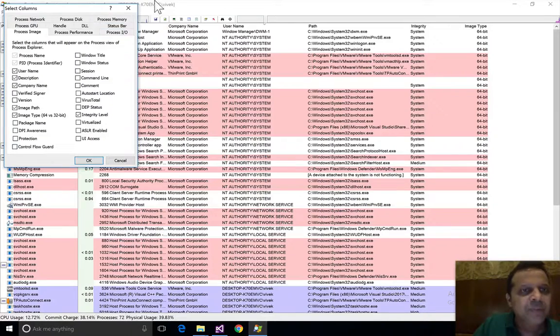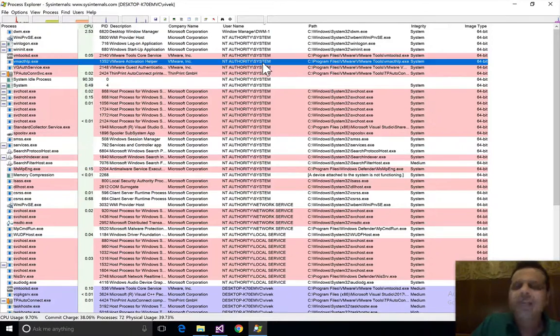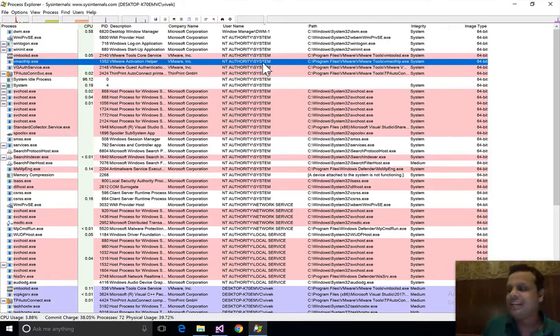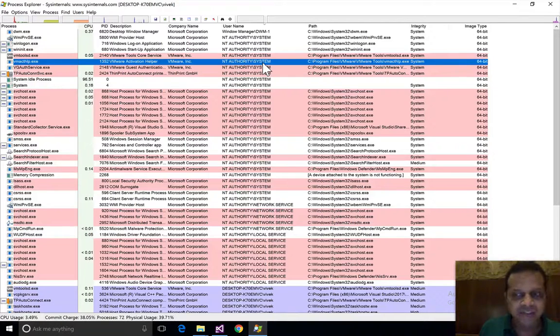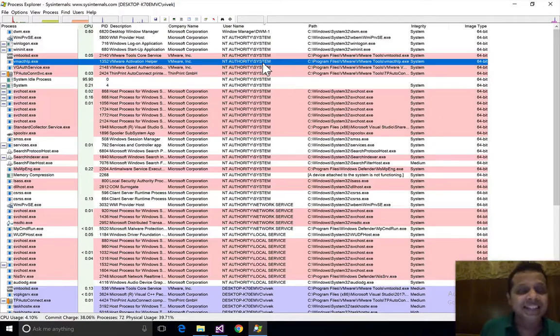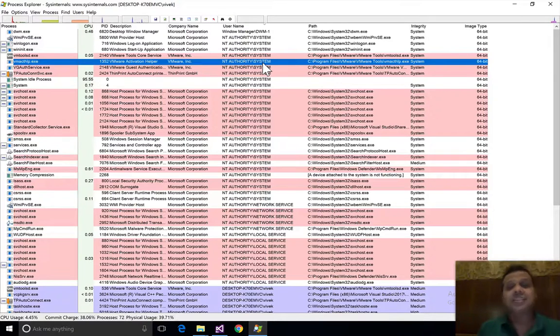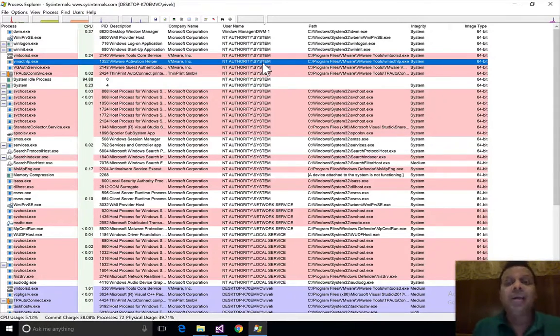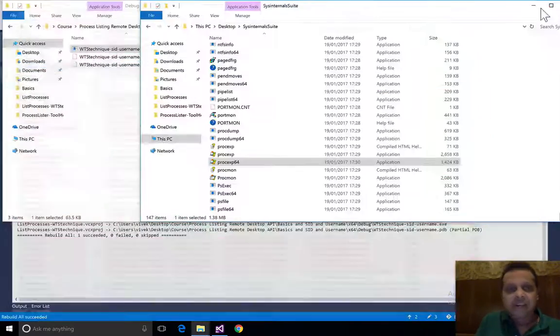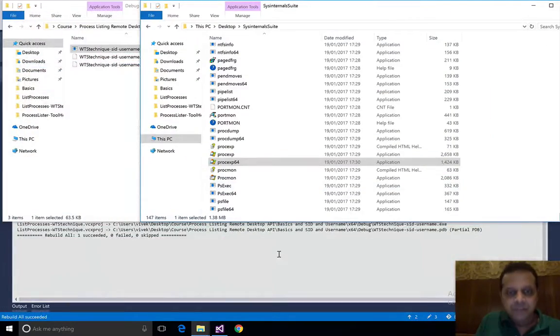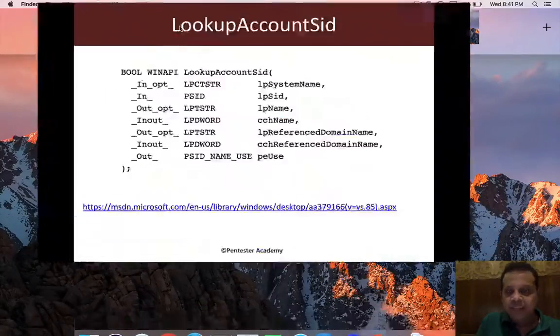I don't think they really have an option to print the SID. No, they don't seem to have an option, but I'm assuming the SID can also be printed by Process Explorer if they really wanted to. For whatever reason, Process Explorer seems to be able to do it with admin but we aren't.